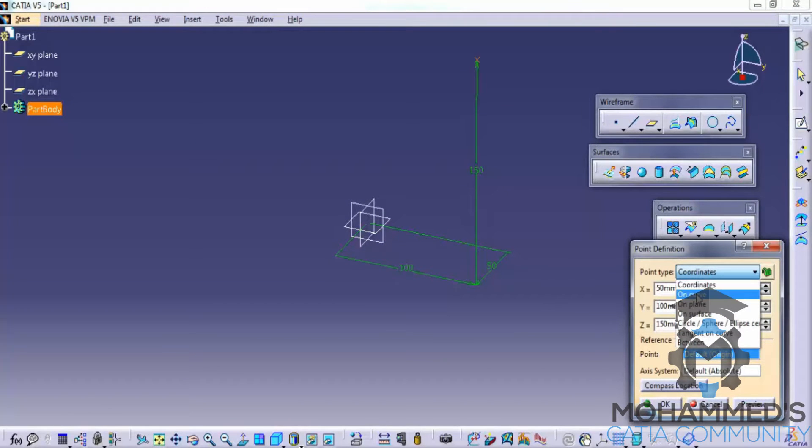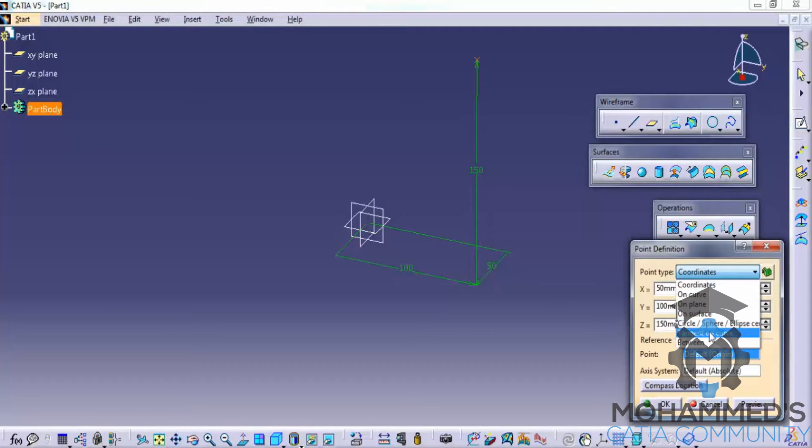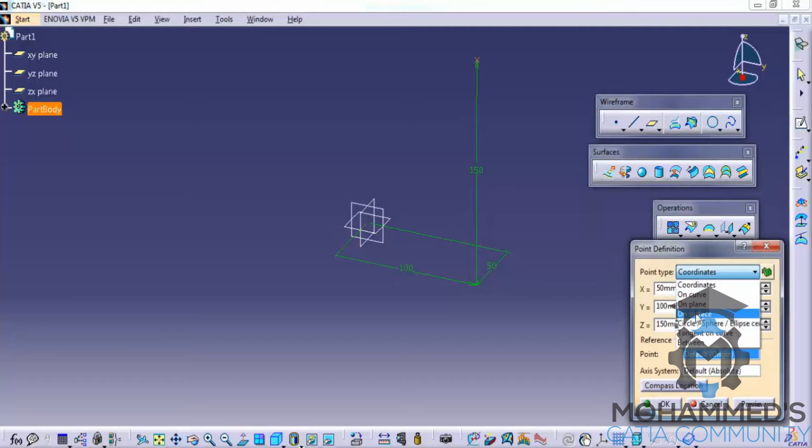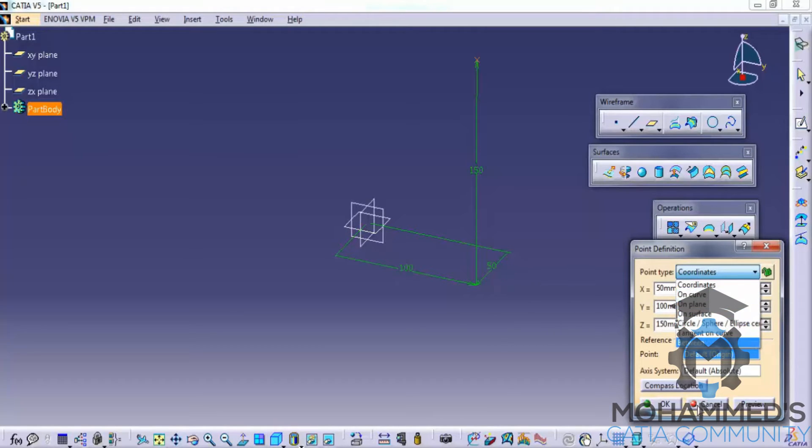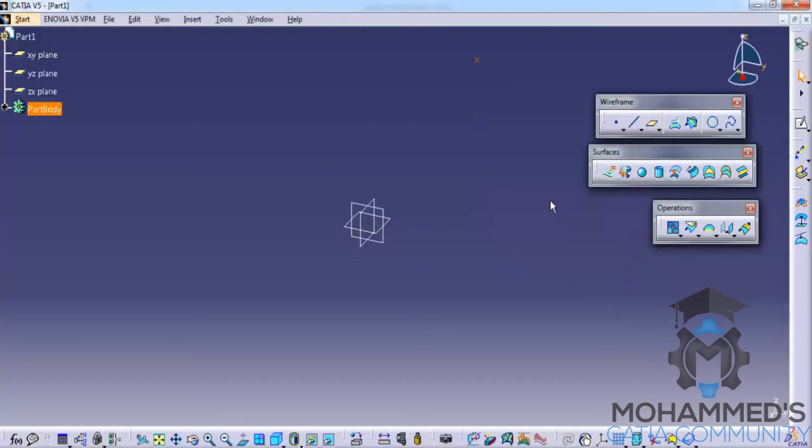We also have options to create points on curve, plane, surfaces which is based on the particular situation. These kind of options will be used on the situations upcoming when we create or when we work on different exercises.